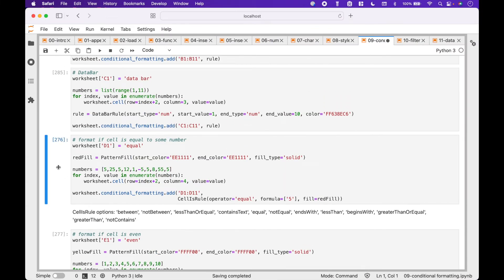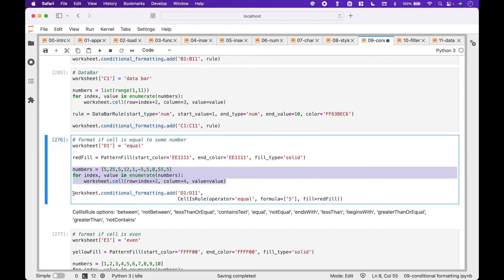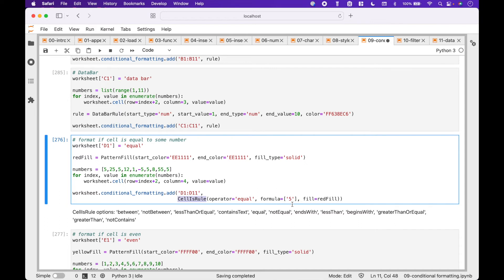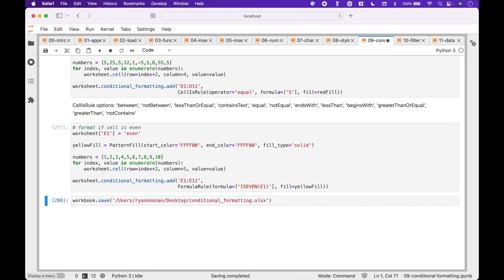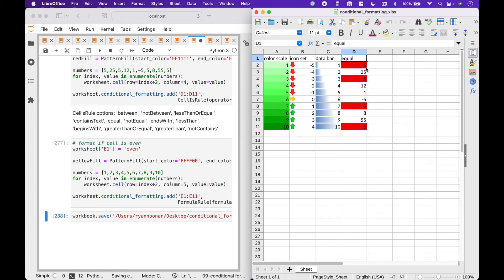Here we have an example of how to make a cell red if it is equal to a certain value. In this case, we want any cells with 5 to be red. First, we assign the label to cell D1. Next, we create our PatternFill with a solid color red. Then we assign some numbers to the worksheet. We add the conditional formatting using worksheet.conditionalformatting.add with cells D1 through D11, using CellIsRule where the operator equals 'equal', the formula equals 5 — with the 5 inside square brackets in quotes — and for the fill, we use red fill. Let's save the workbook. And we can see here that only the 5s are red.